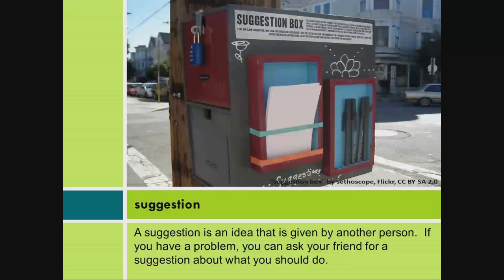Suggestion. A suggestion is an idea that is given by another person. If you have a problem, you can ask your friend for a suggestion about what you should do.